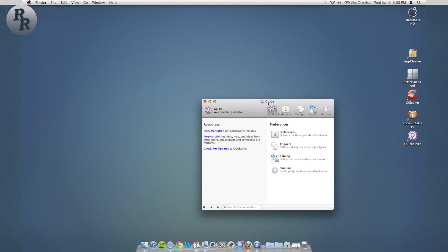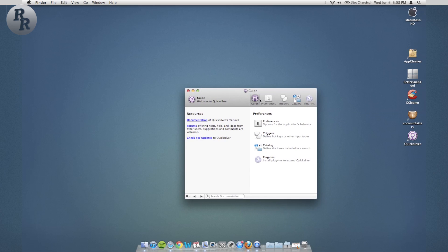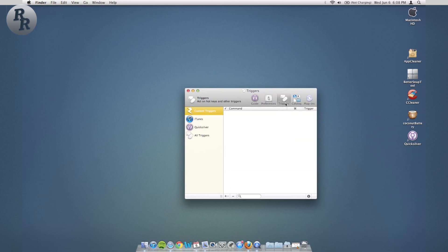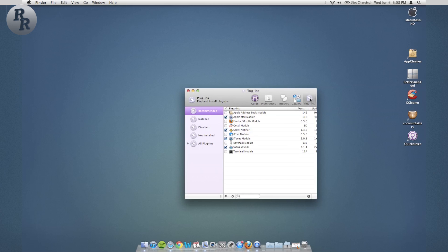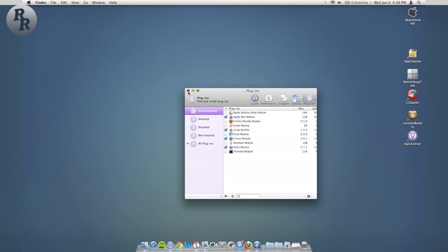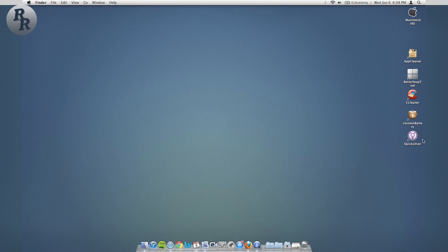So Quicksilver, there is the guide where you can do preferences, different triggers. There are also different plugins that are very useful. I have some plugins for Gmail, for Firefox, for Mail installed, but there's also so many more uses for Quicksilver that I am not even taking advantage of. You can play around with that and definitely look into checking that out as it's very useful and allows very optimal use of your Mac in a quick time.